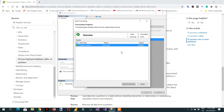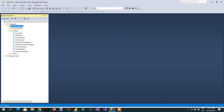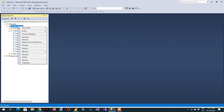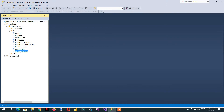Let's process this one with the Default option. Now it is processed successfully. If I again go to the tabular model database and choose Process Default, it will check the state of the model. If there is any additional calculated column, dimension, or new data, it will fetch only those changes, not the complete model.